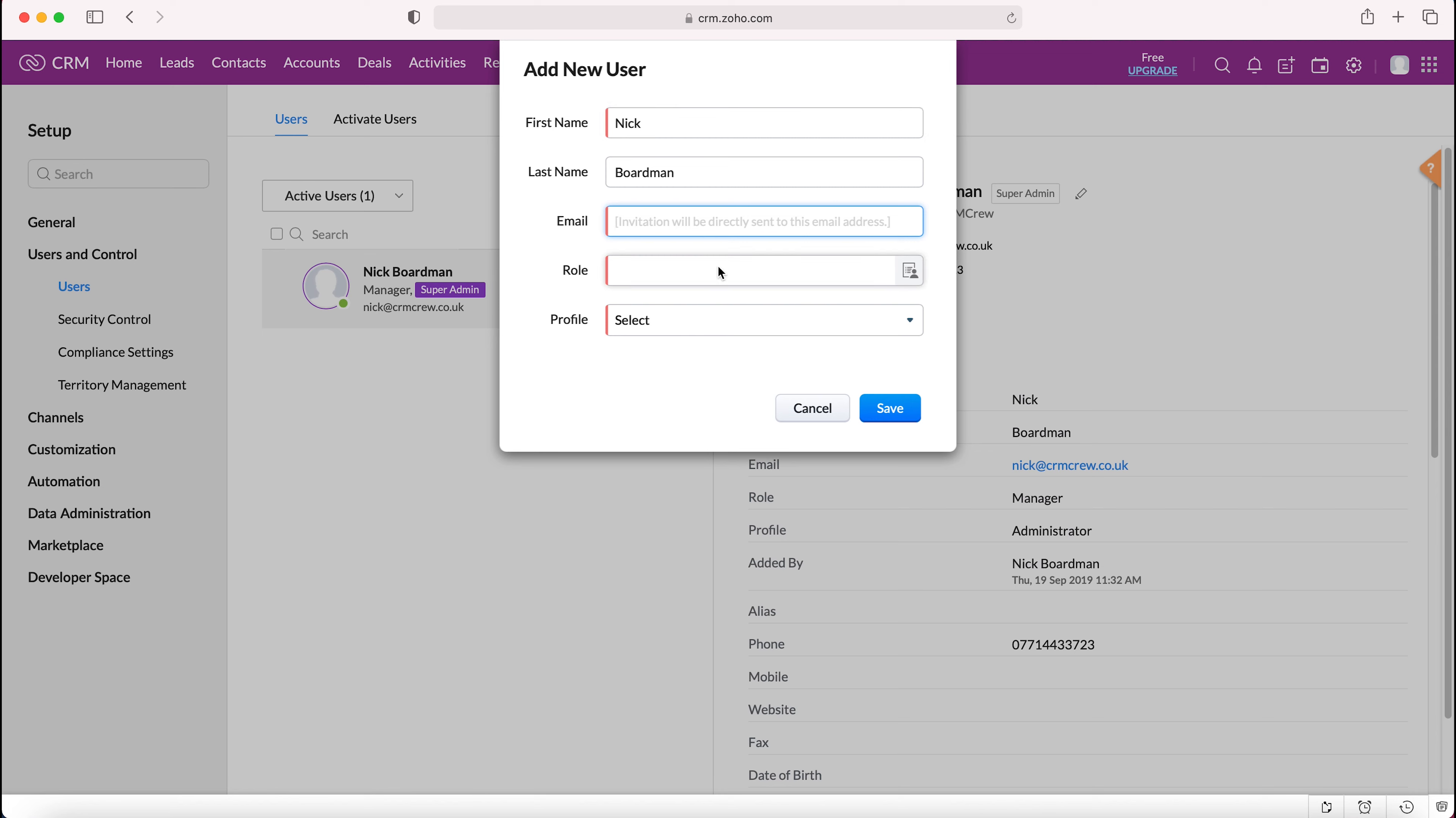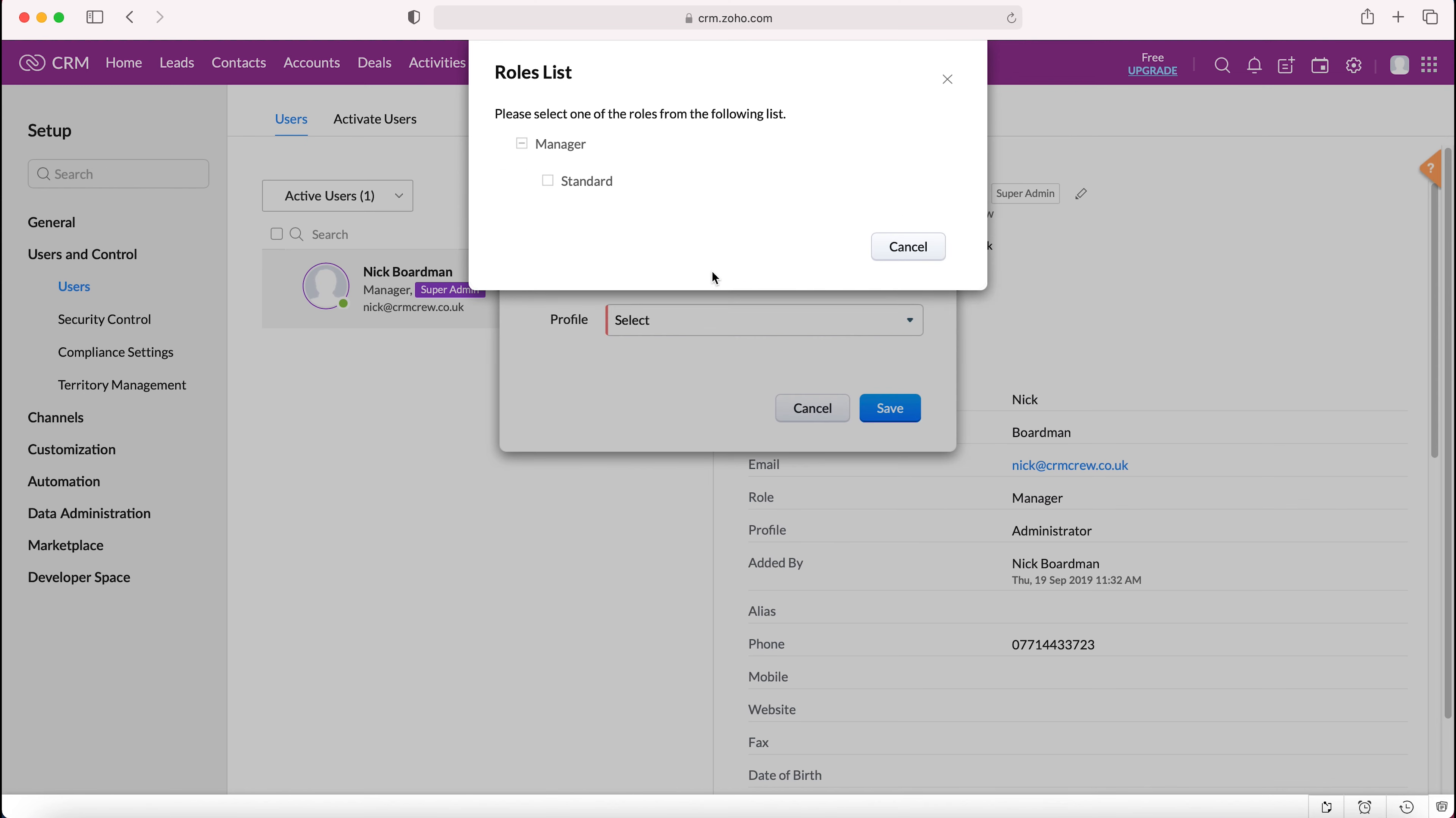Now you'd also need to decide a role for this new user. Inside the free version of the Zoho CRM system you have two roles: manager and standard. The roles are essentially the business hierarchy, but they also have data ownership hierarchy built into them as well.